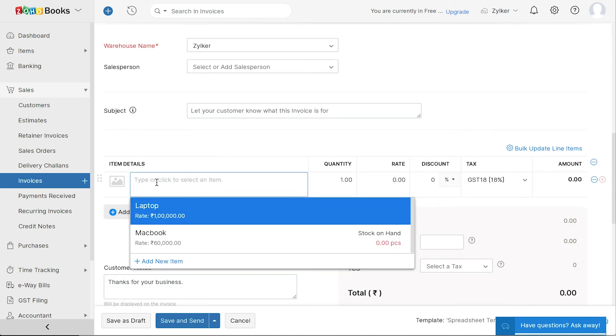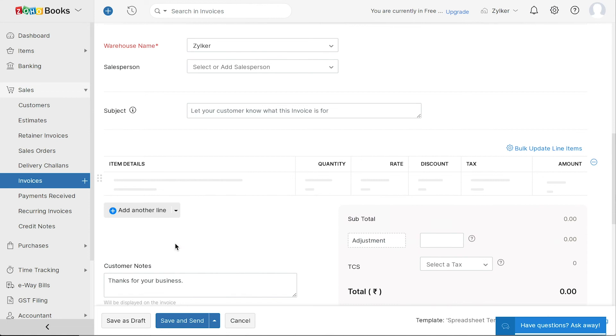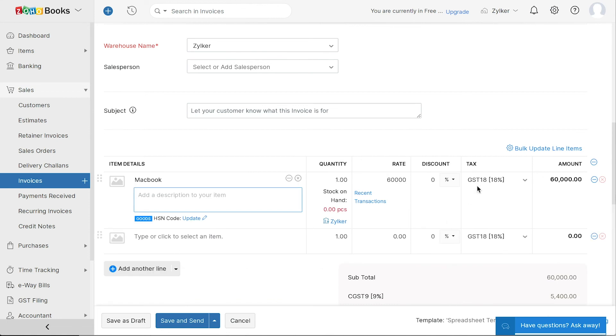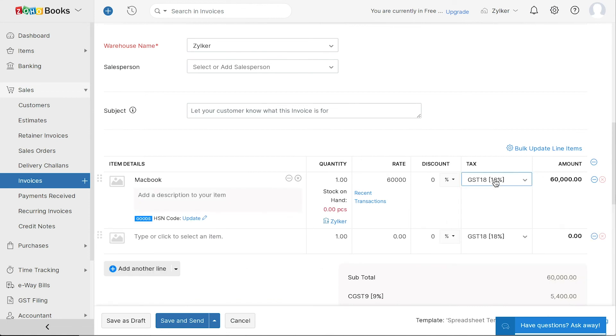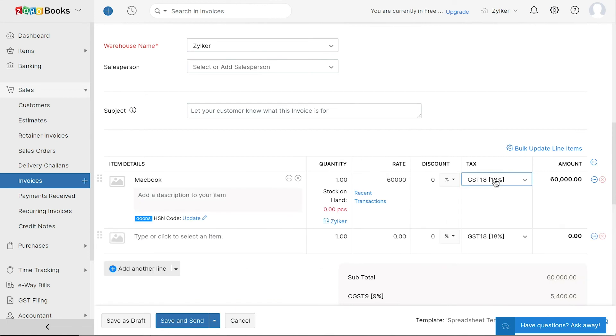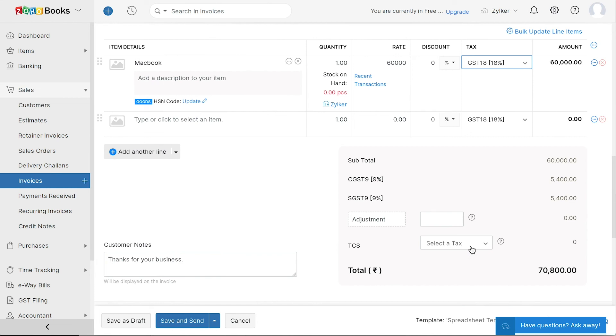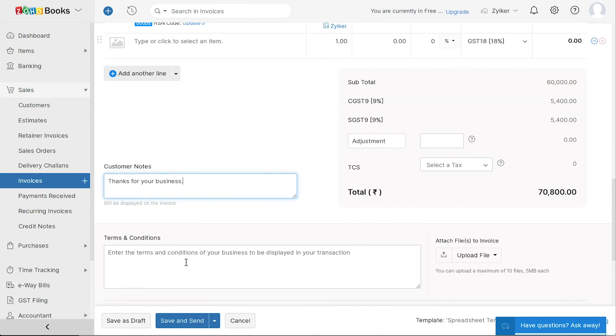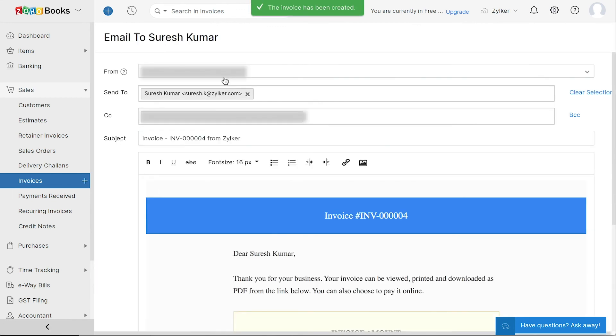Next, add the items for this invoice and select the GST rates for the items. You can add any additional charges such as the TCS, which is an additional amount collected as tax by a seller from the buyer at the time of sales over and above the sales amount and is remitted to the government account. Add the customer note and terms and conditions of your business. Then save this invoice.